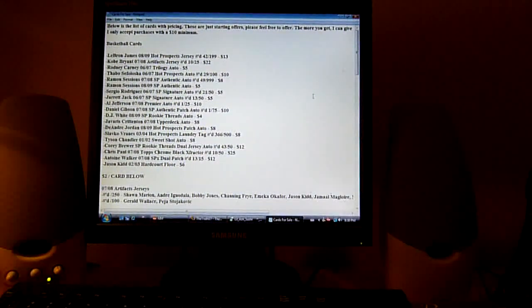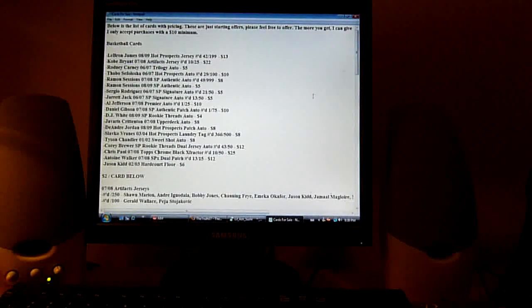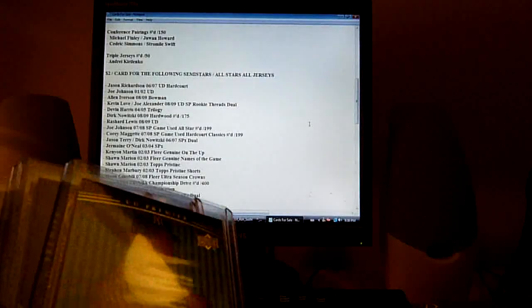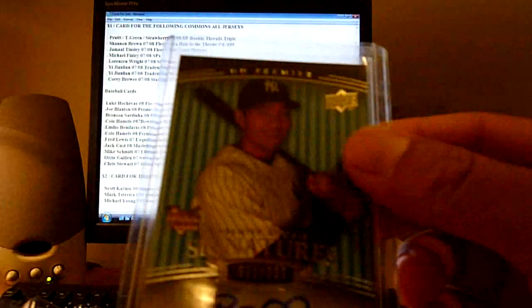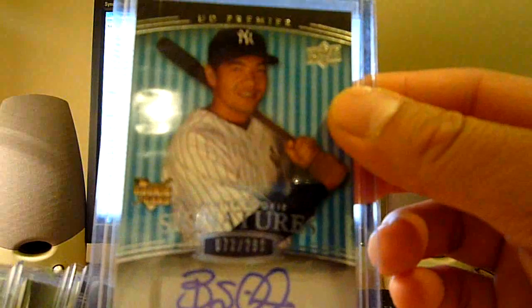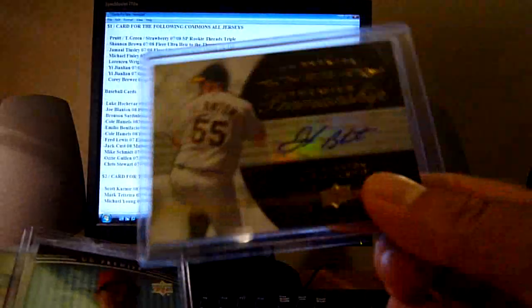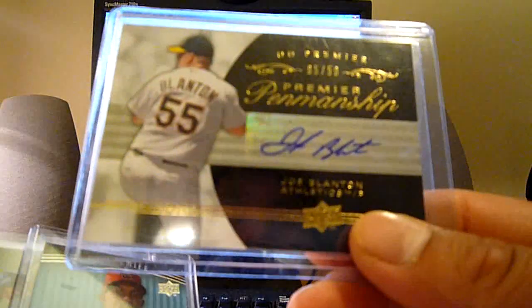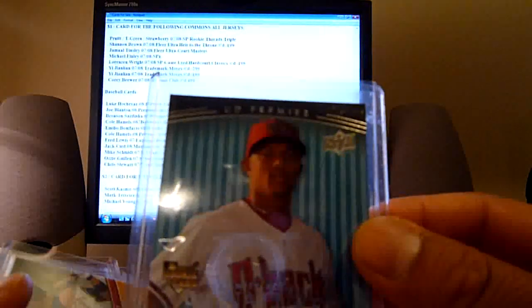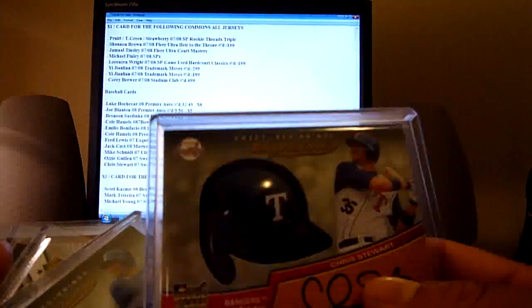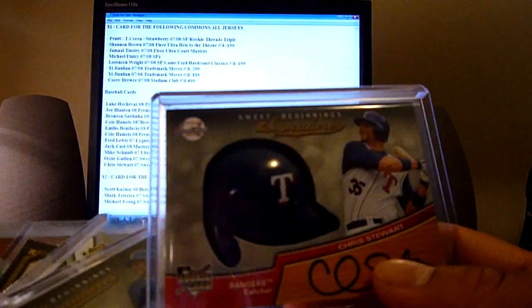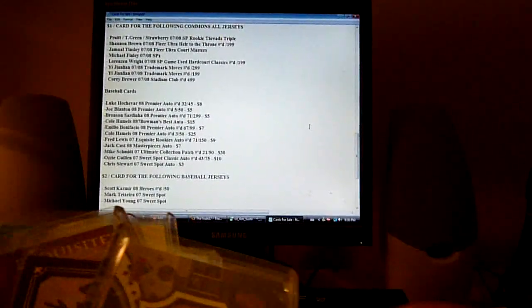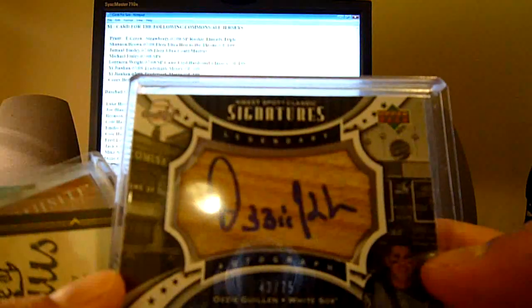For baseball, I got this Bronson Sardinha out of 299 from 08 Premier Auto, I'll go five dollars on that. This Joe Blanton out of 50 Premier Auto, I'll go five dollars on that. This Emilio Bonifacio out of 99 Premier Auto, I'll go seven dollars on that. Chris Stewart from Sweet Spot 07, I have two of them, I'll go three dollars on each. This Ozzie Guillen out of 75 from Sweet Spot Classic, I'll go ten dollars on that.